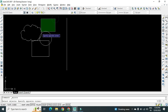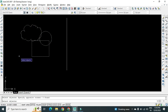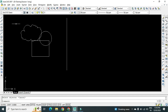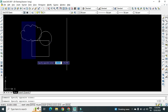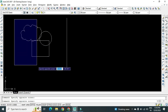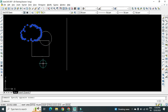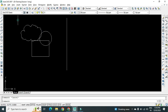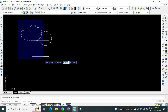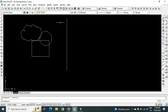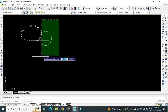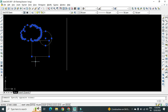It will ask us to select the object. There are two methods to select objects. If you are going from left to right, whatever object is fully inside this selection rectangle, that will only get selected. In this case, only that cloud shape is coming inside the rectangle; that circle and the remaining rectangle are not fully inside, so only that cloud will get selected.